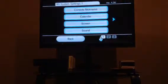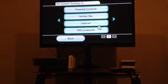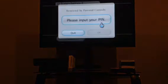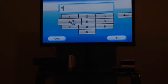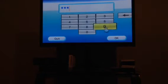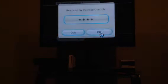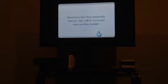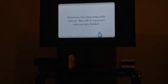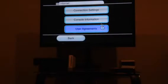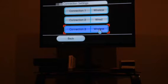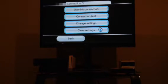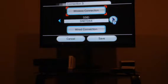Then scroll over to Internet. Type in your parental code if you have one. Then go to Connection Settings. Click your Wireless. Then go Change Settings.